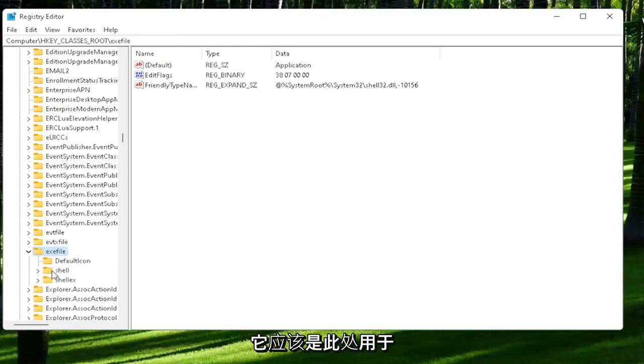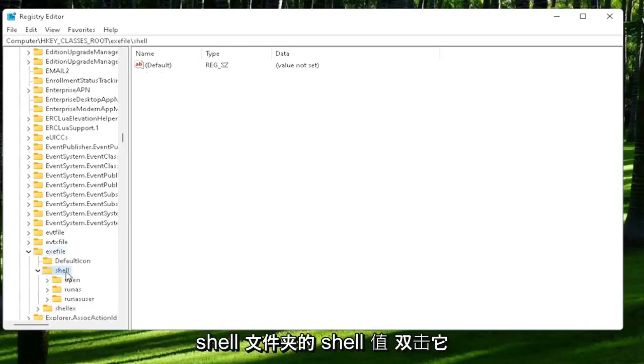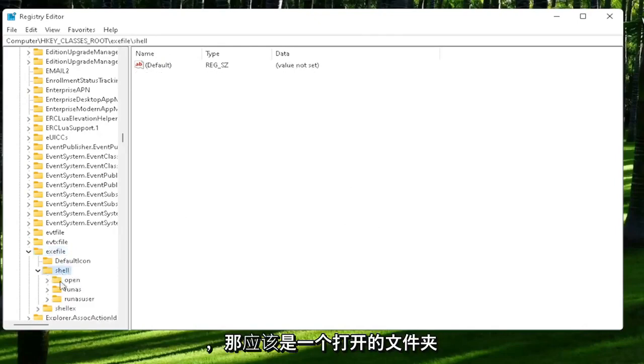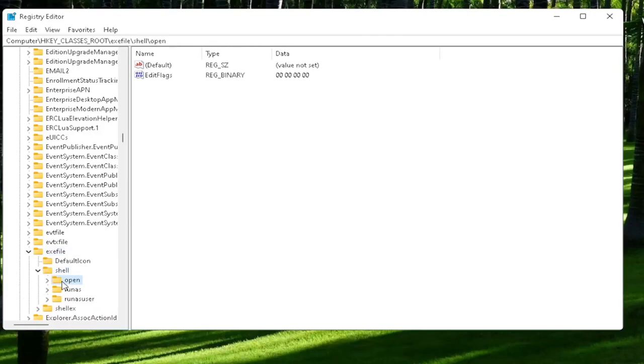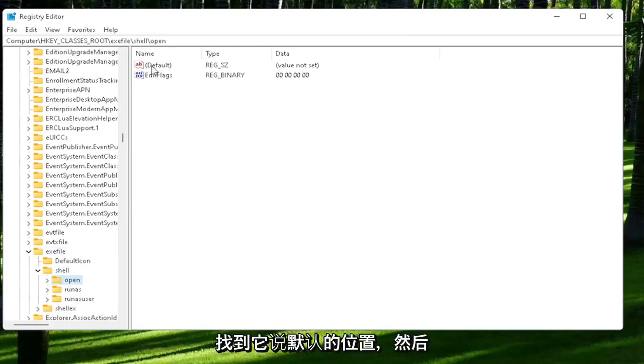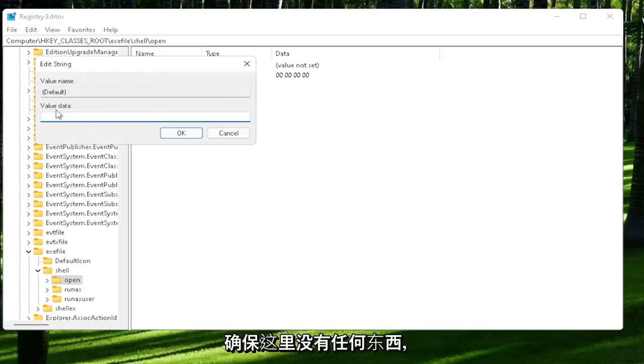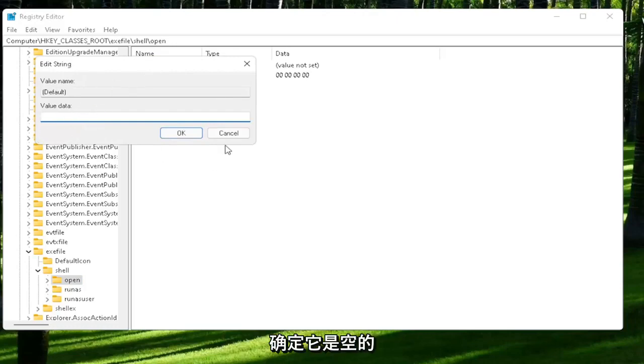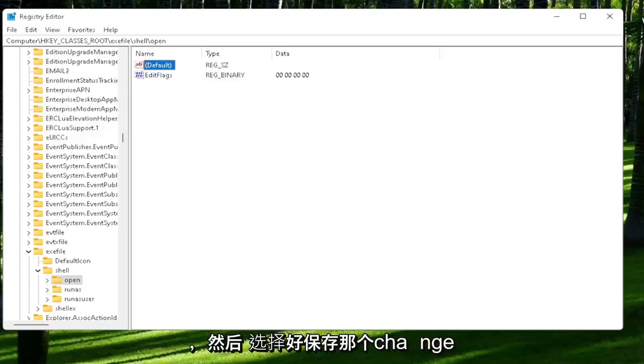There should be a shell value in here, or shell folder. Double-click on it. That should be an open folder. Left-click on that one time. On the right side, you want to locate where it says default. Go ahead and double-click on that. Make sure there is nothing in here. Make sure it's empty. Then select OK to save that change.